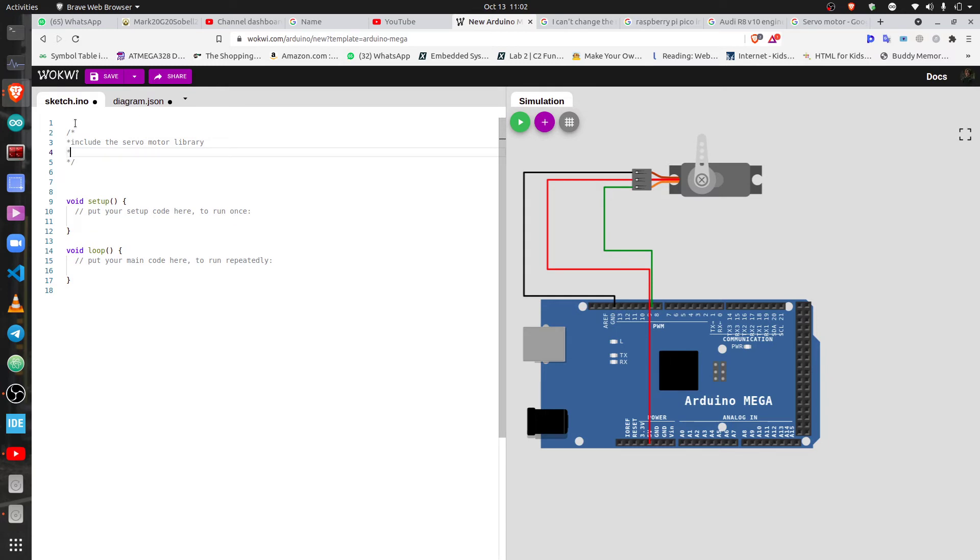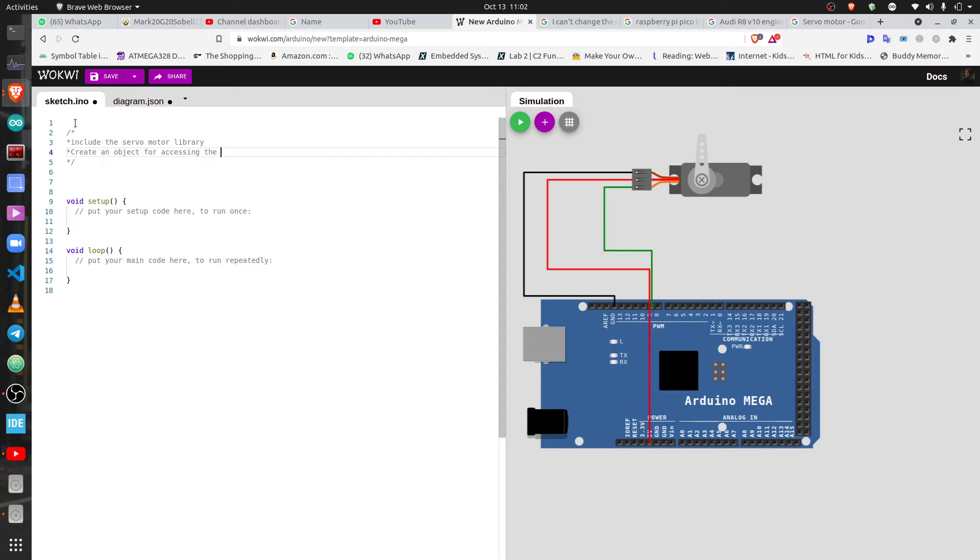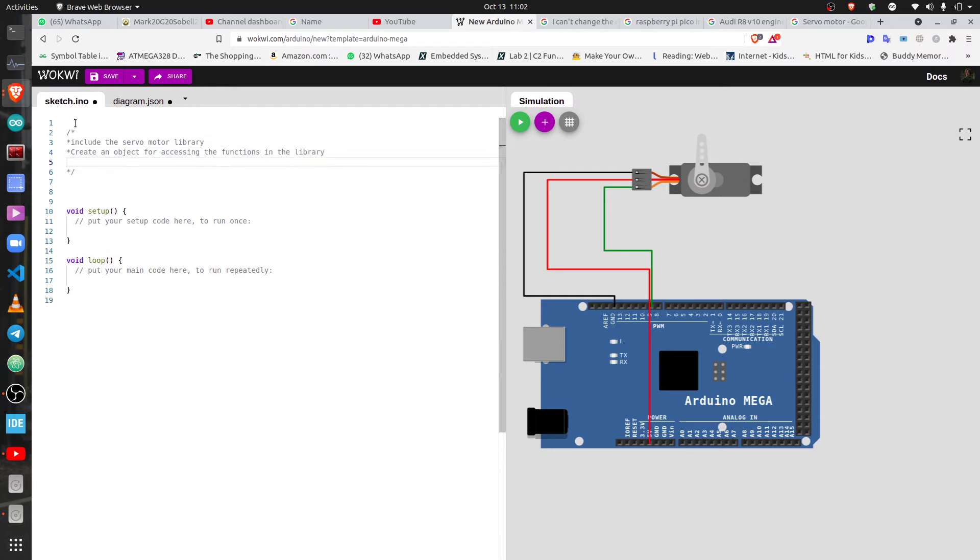Once you've already included a library, just know that you're gonna have to create an object to access the functions that are stored inside that library. That's how I think about it. I think it's the best way to think about it. So create an object before accessing the functions in the library.